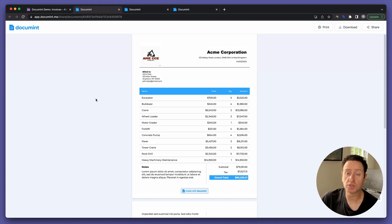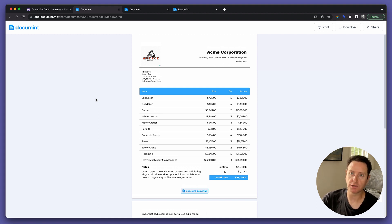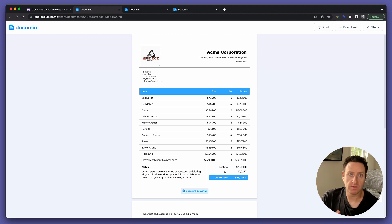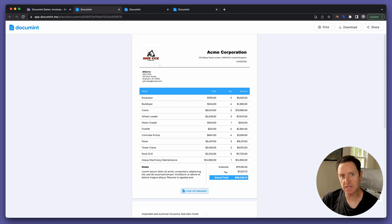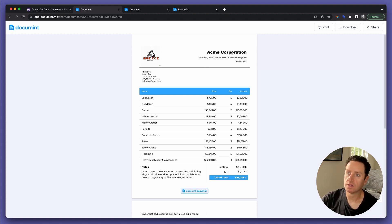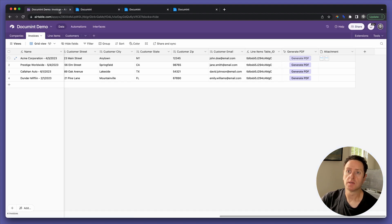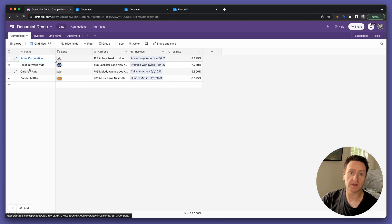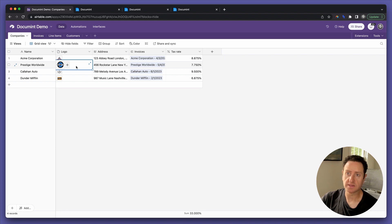Now, as promised, I'm going to show you a trick for how to display images dynamically in the document template from your Airtable base. For example, let's assume we are an accounting firm and we generate invoices on behalf of many businesses. We use the same template, but we want not only the business information — name, address, etc. — to be different; we want each of our clients' logos to show up. We have a companies table with all of the companies for whom we generate invoices. Each company has their address and also their logo.